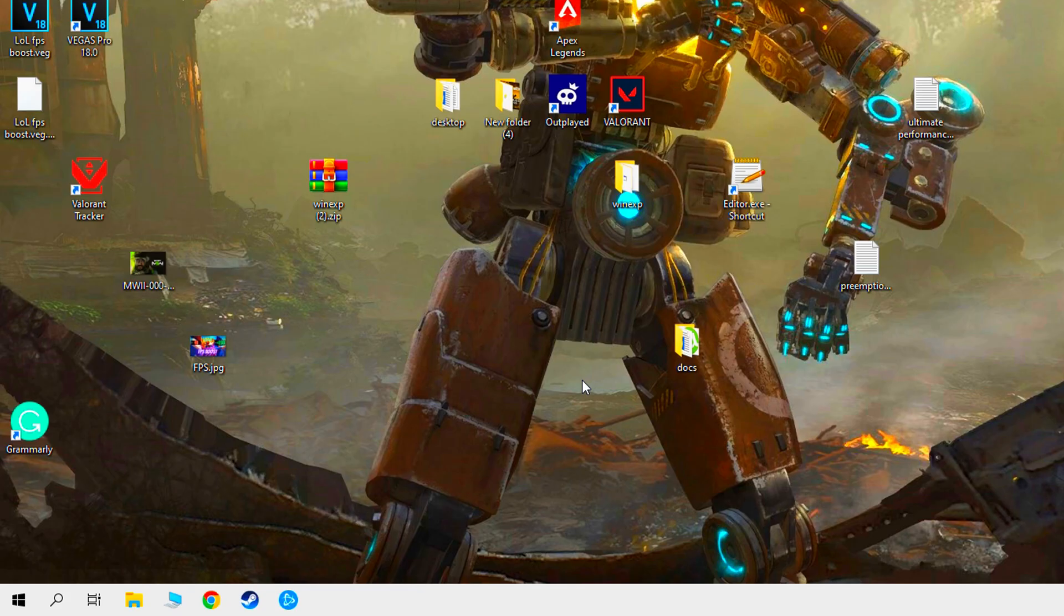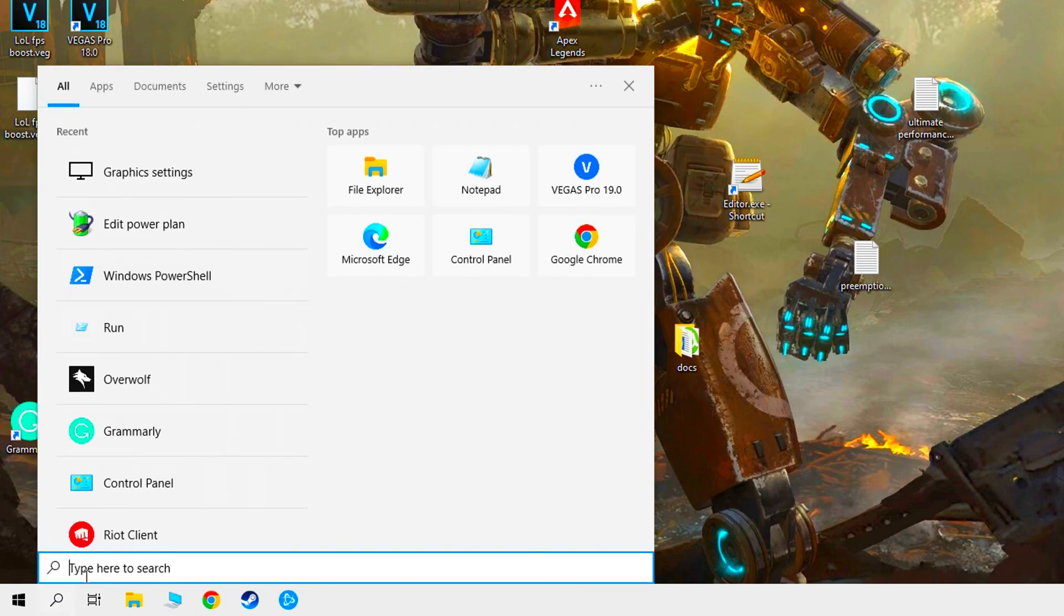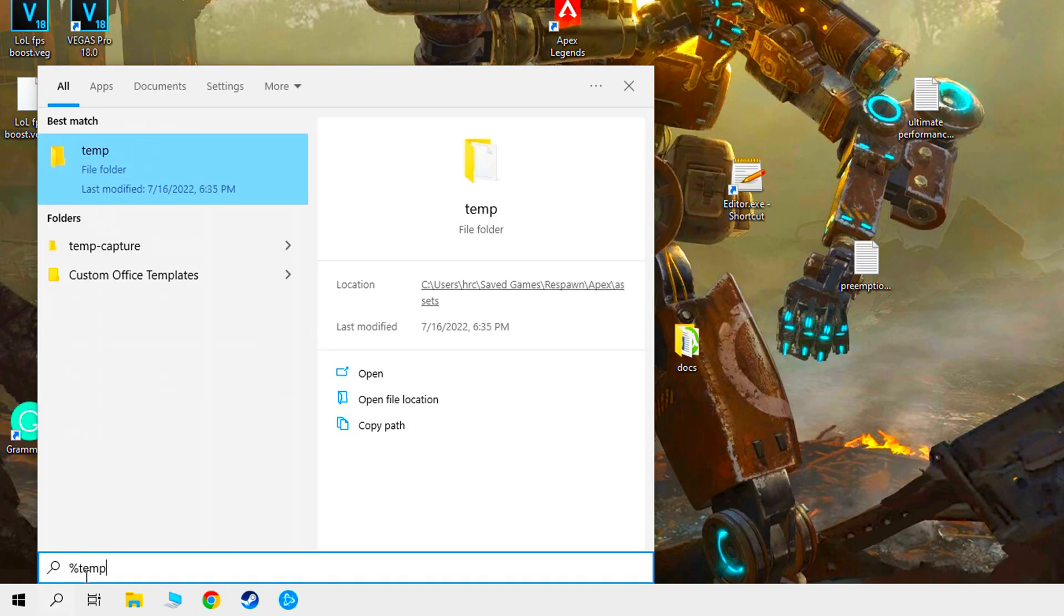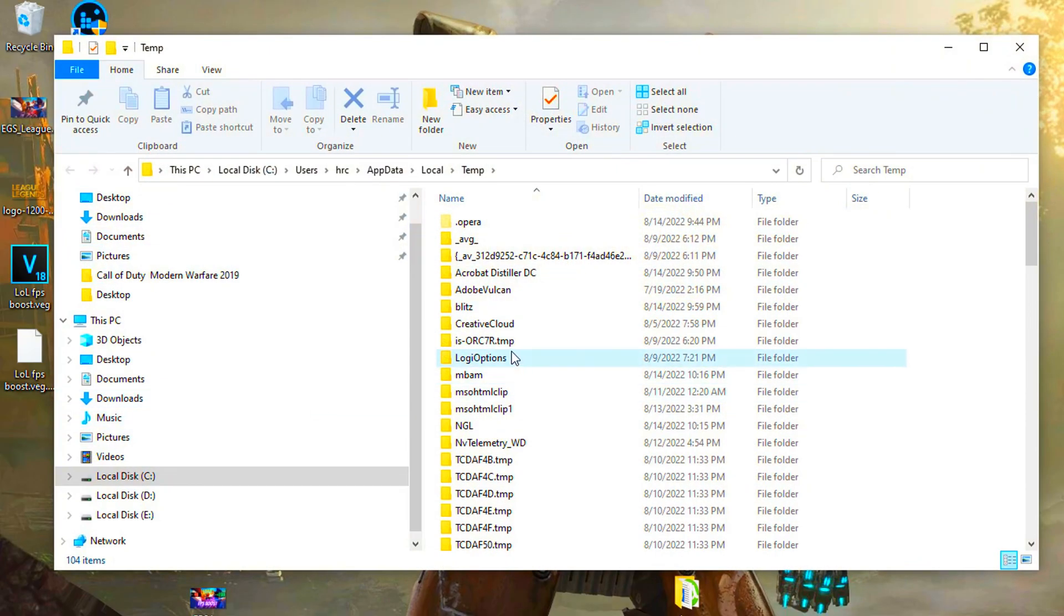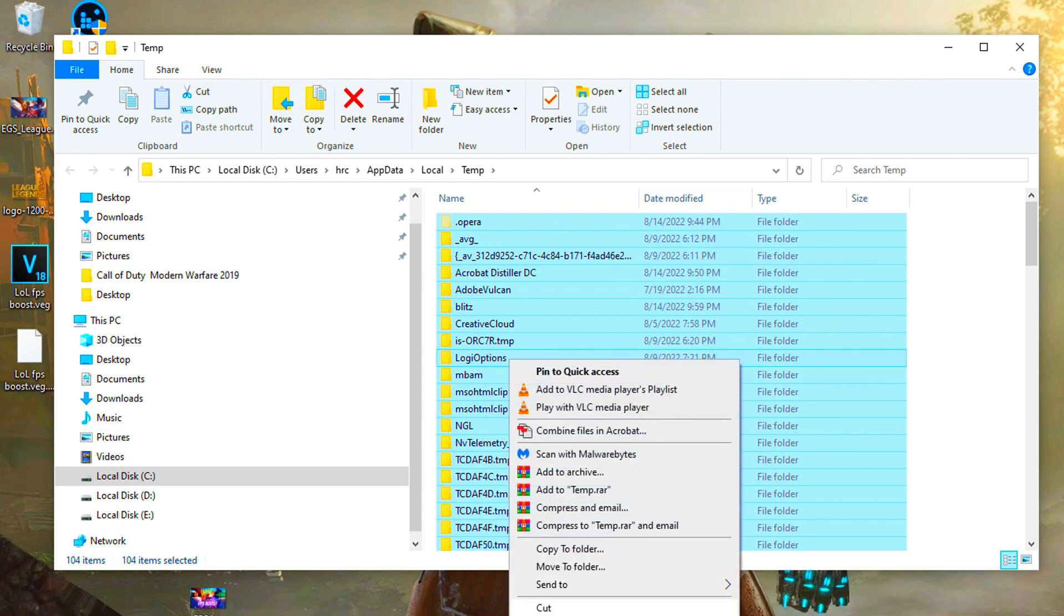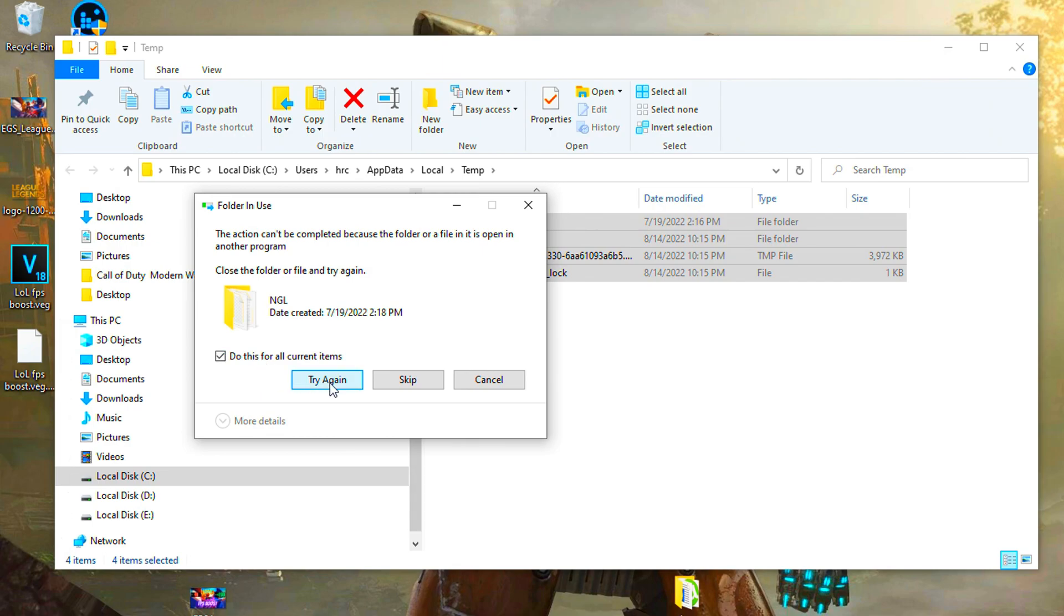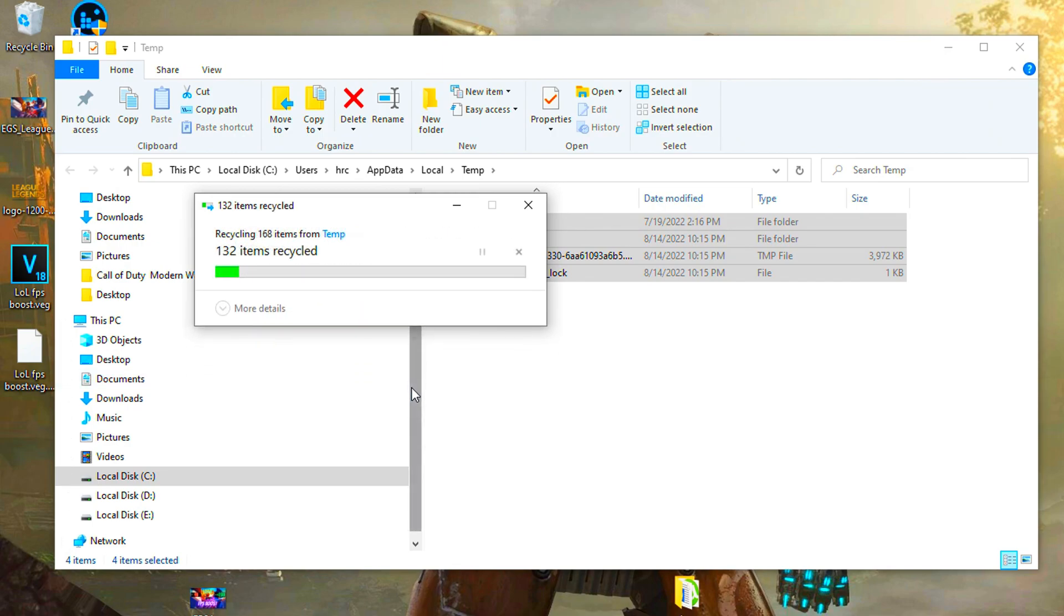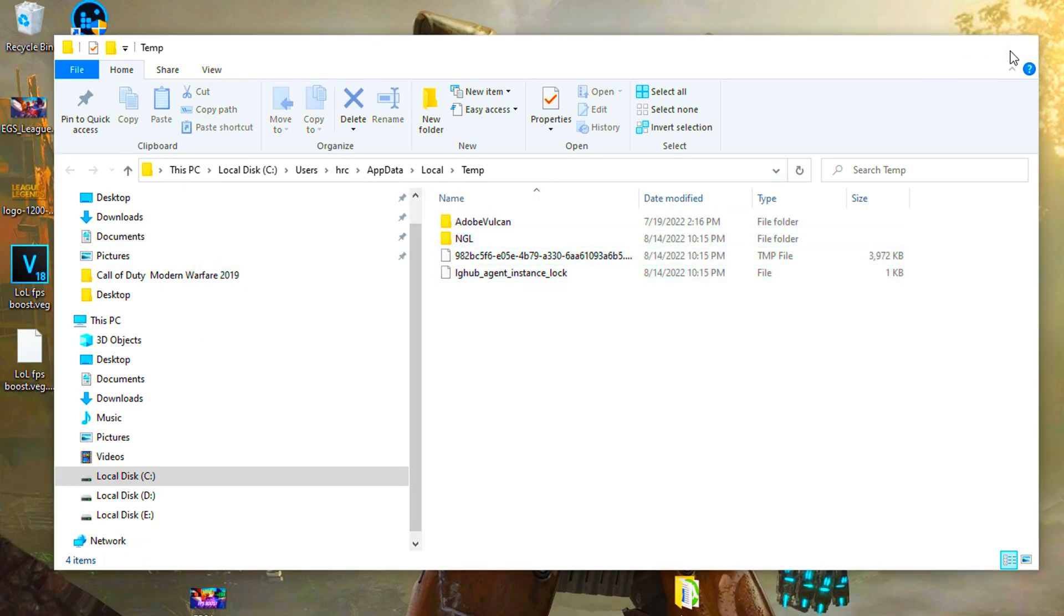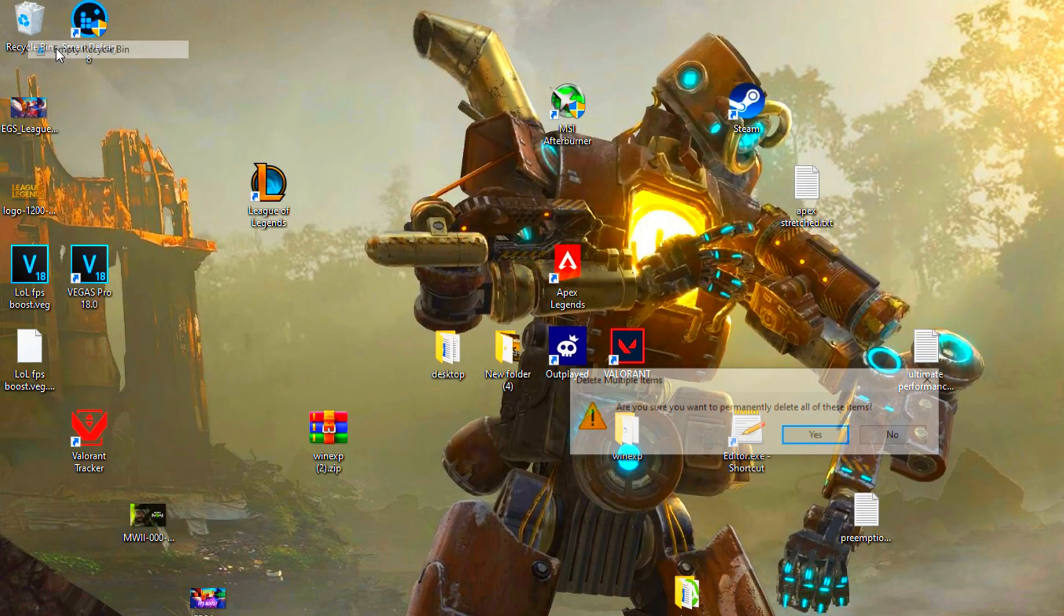Now go to windows search and type percent temp percent. Select all folders and delete it. Empty recycle bin.